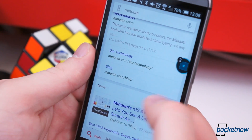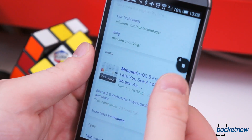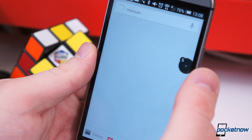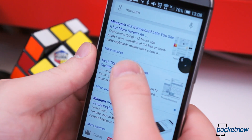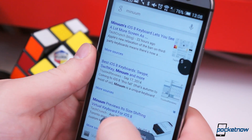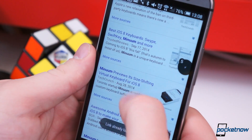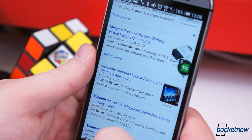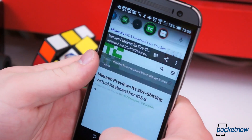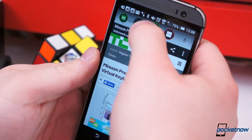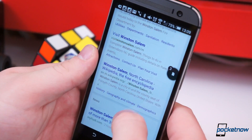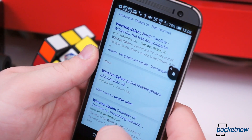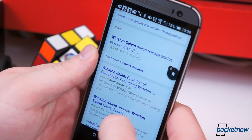With LinkBubble installed and set as the default browser, tapping a link in almost any application will pop out a tiny bubble. Inside that bubble, the webpage will load while you continue doing what you were doing, or tapping more links to load. At your own convenience, you can browse all the links you opened. Loading multiple links from a Google Now search is a perfect example of how this is useful.